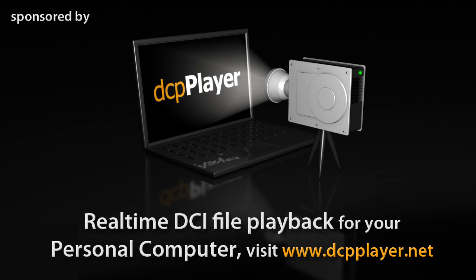Sponsored by DCP Player, a simple way to view a DCP on any Windows based PC.